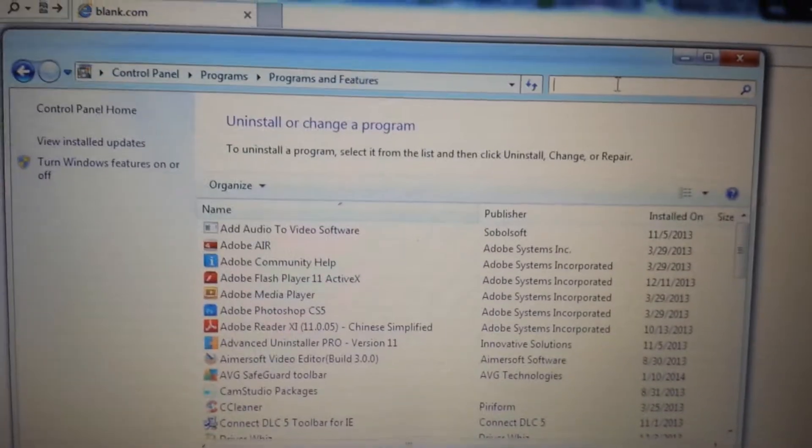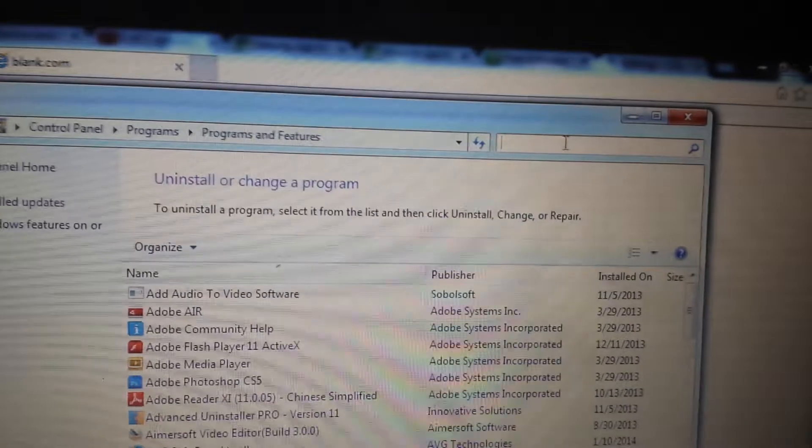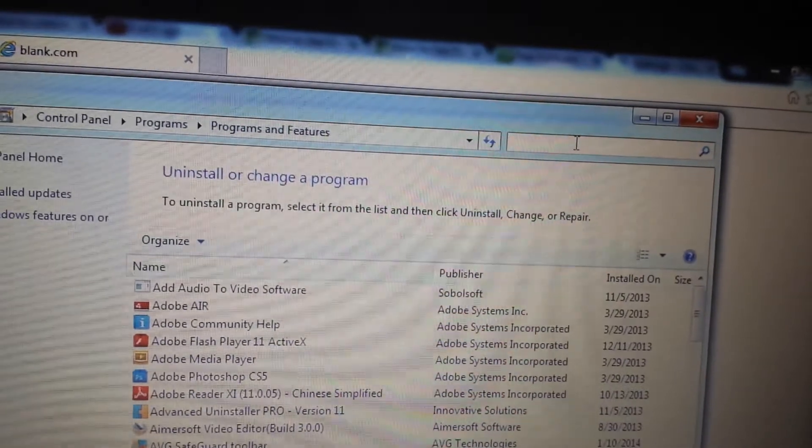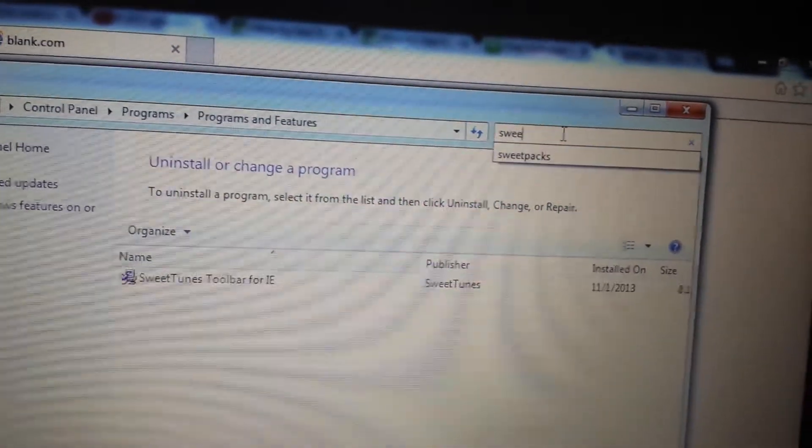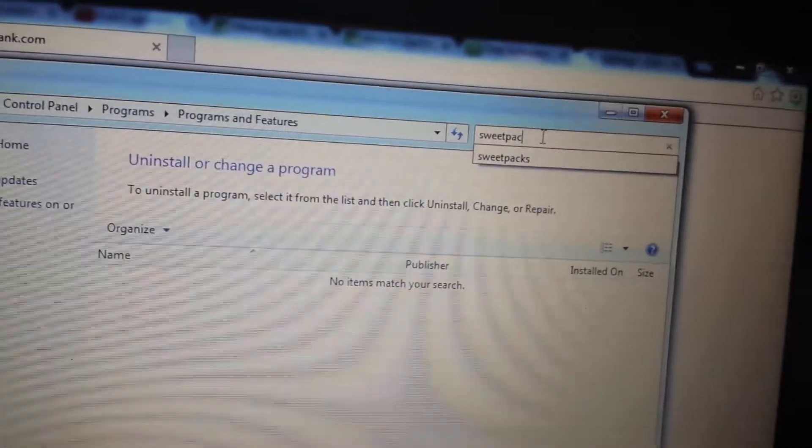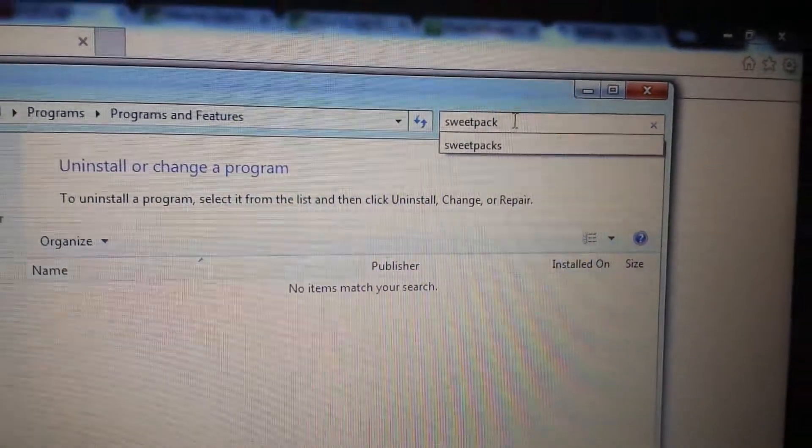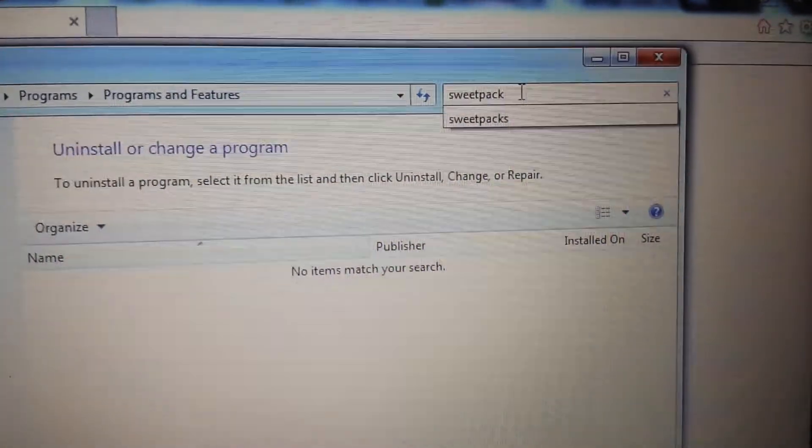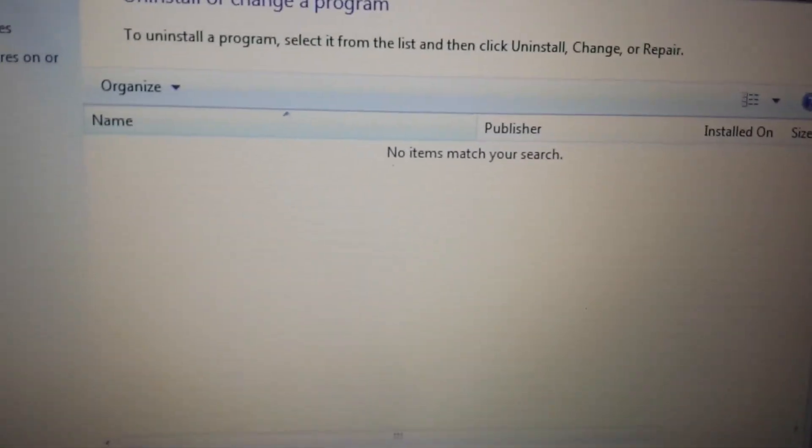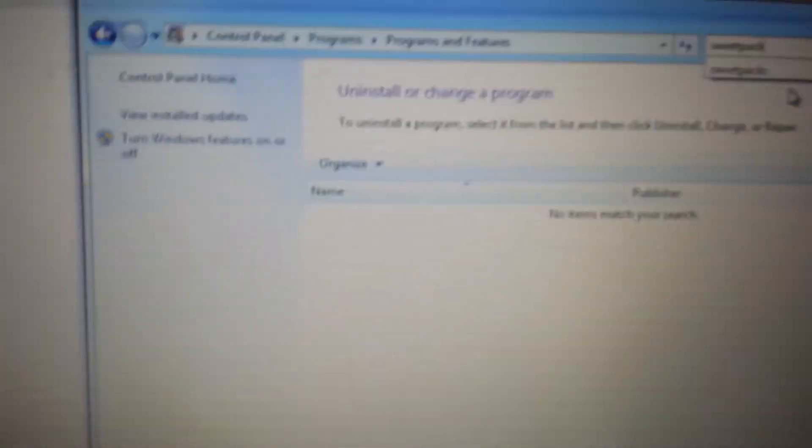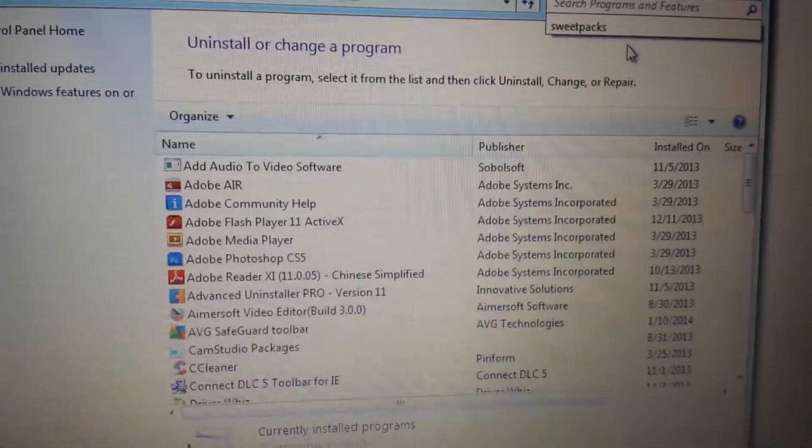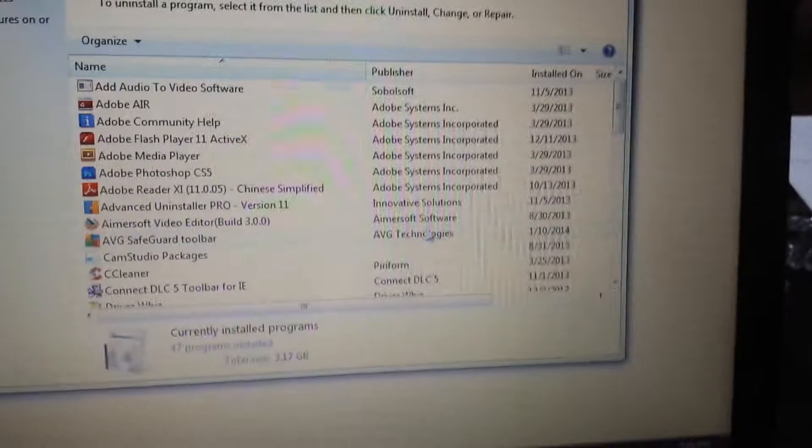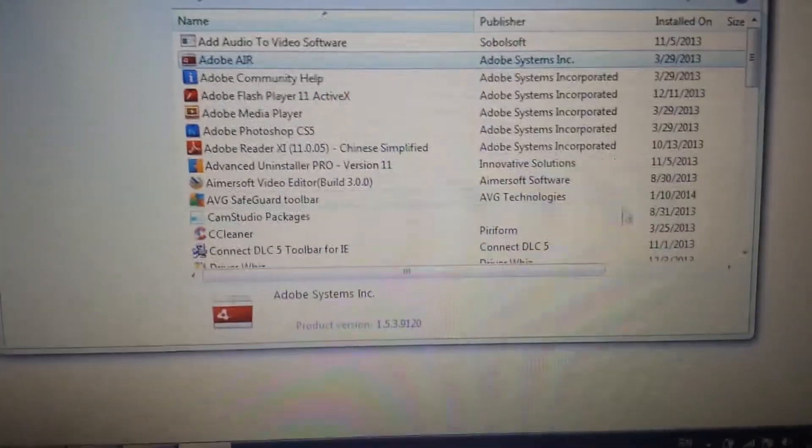You can do a simple search. You can just put in Sweet Packs - I just deleted mine out of my system. Put in Sweet Packs. Of course I don't have anything in there, but if you do, what you want to do is find the program, click it, and then you want to click uninstall.